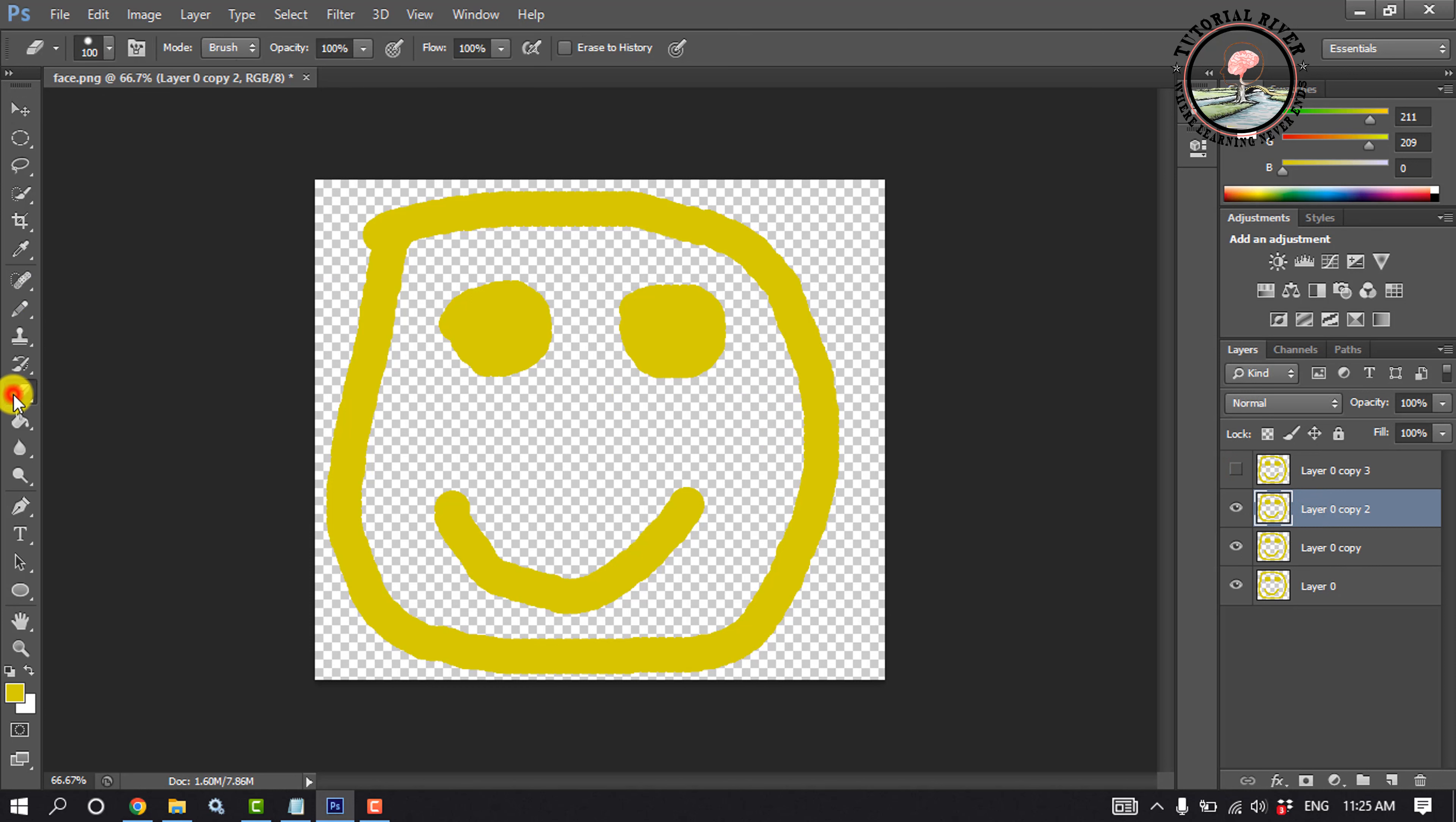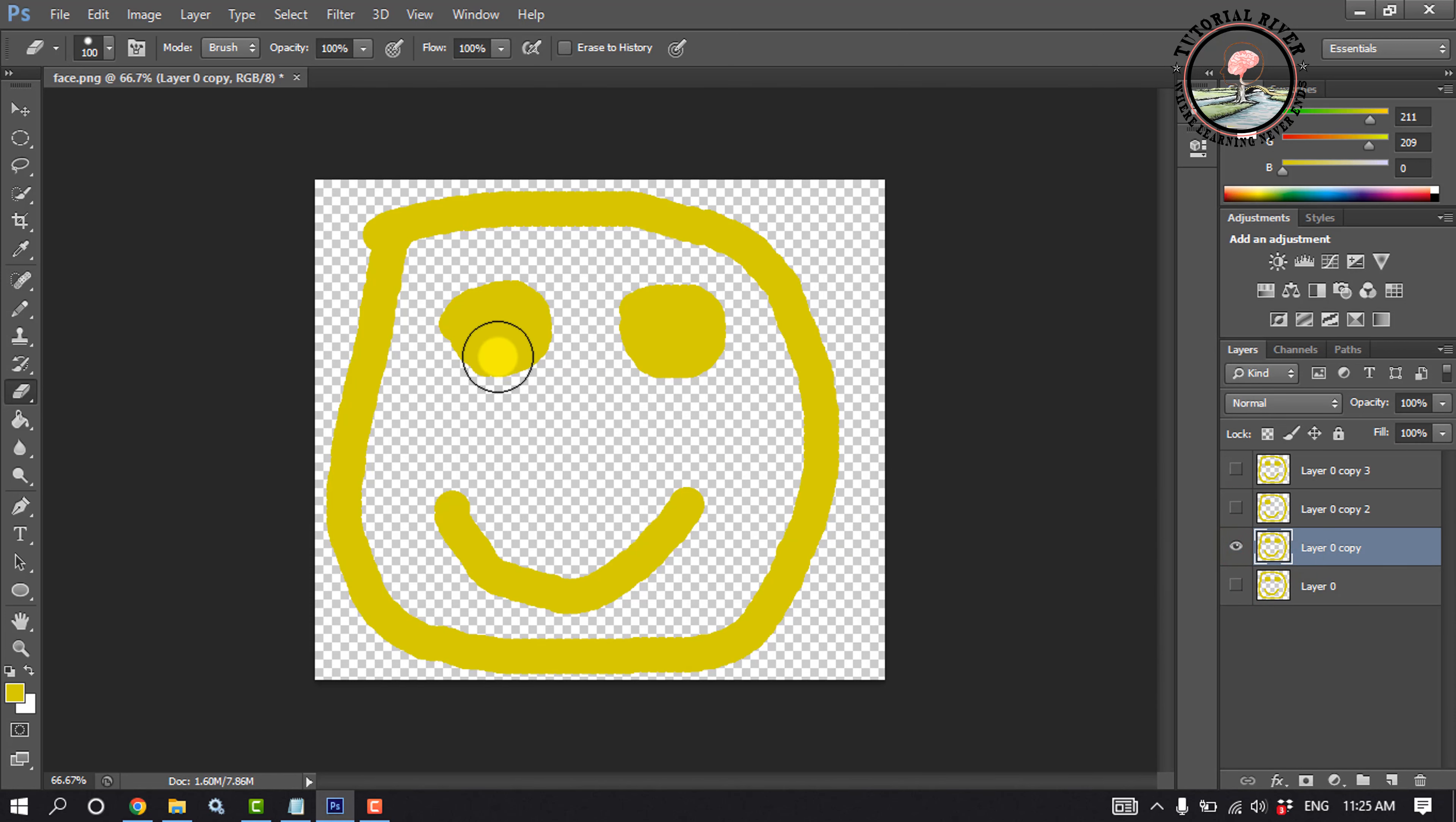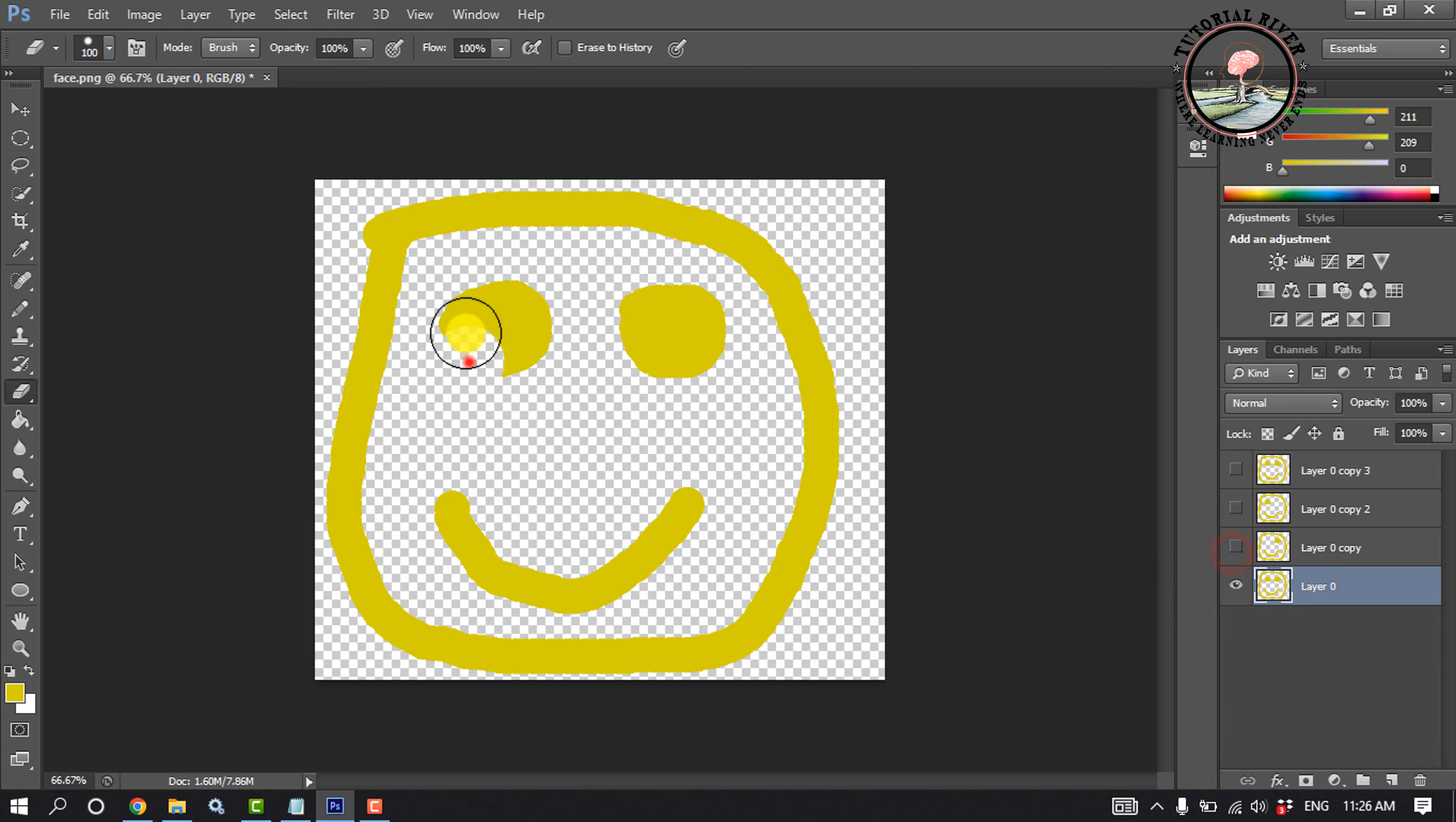Selecting Erase tool and then erasing the right eye. Now I'm hiding this layer and selecting the third layer. I'm erasing another eye from here. Now selecting the last layer and erasing both eyes.